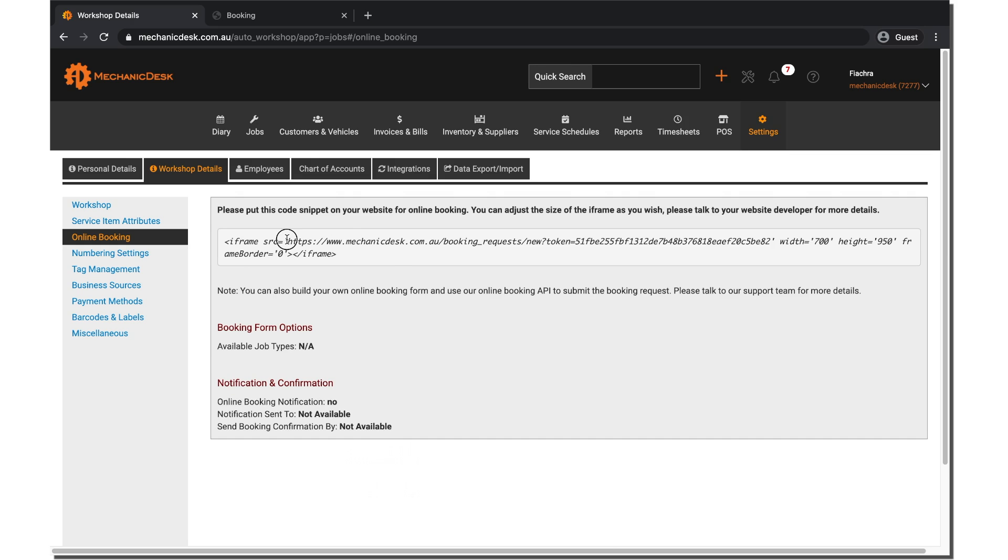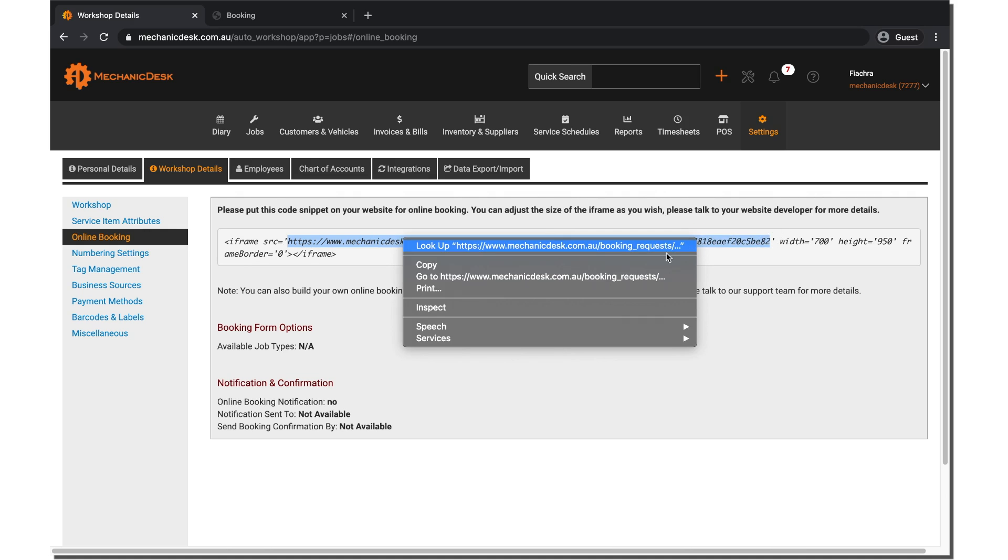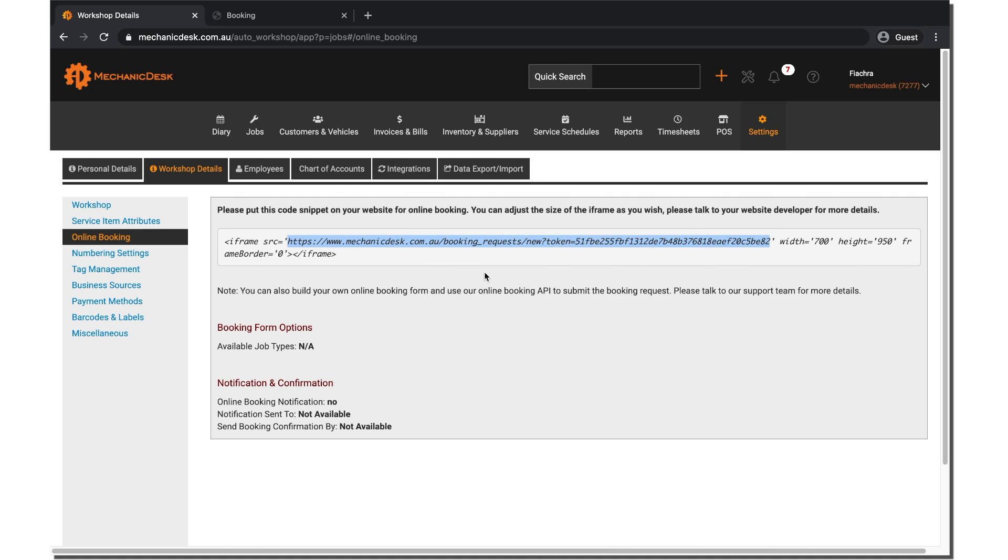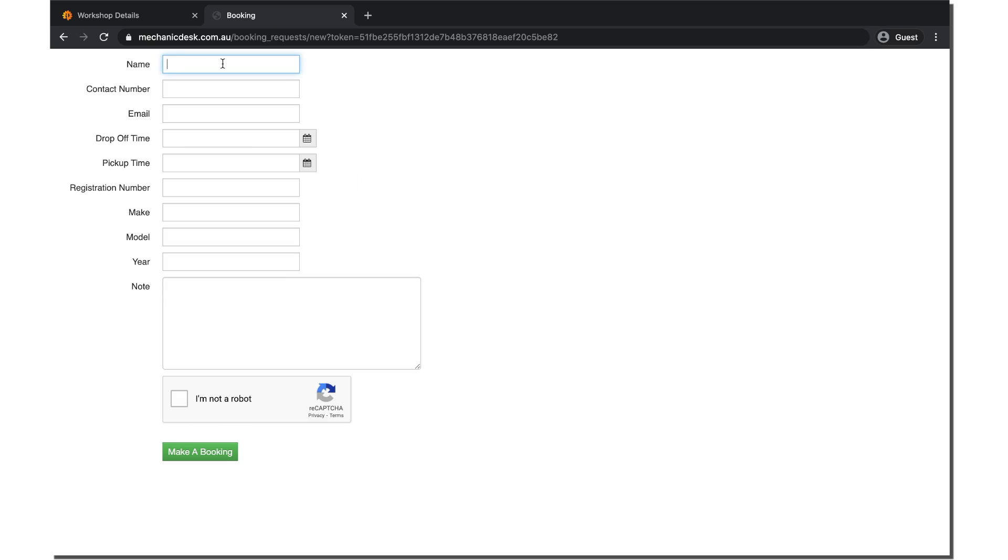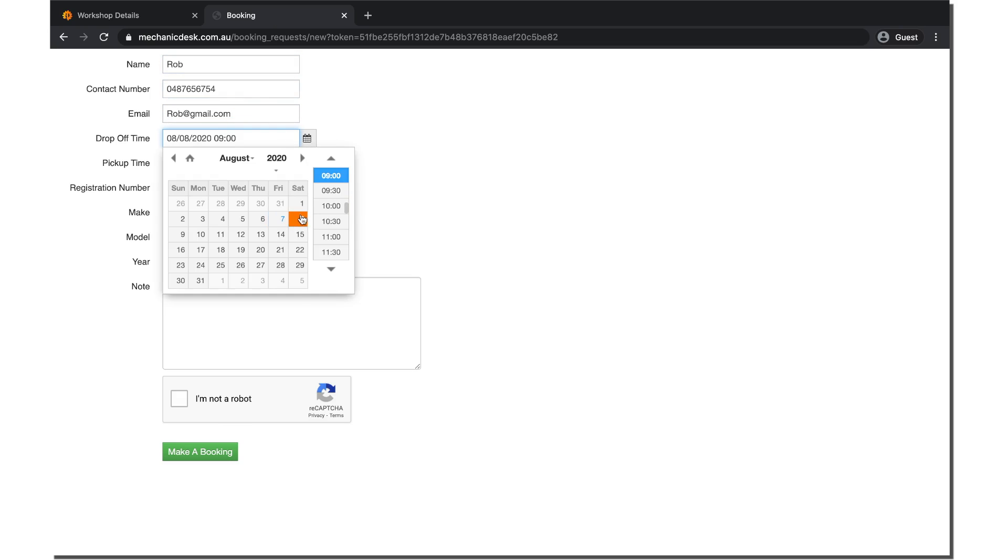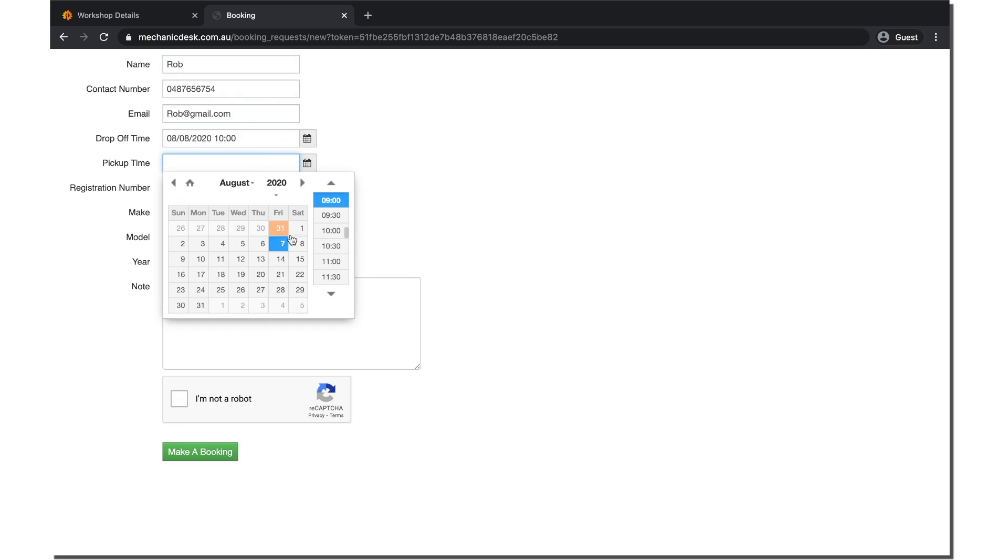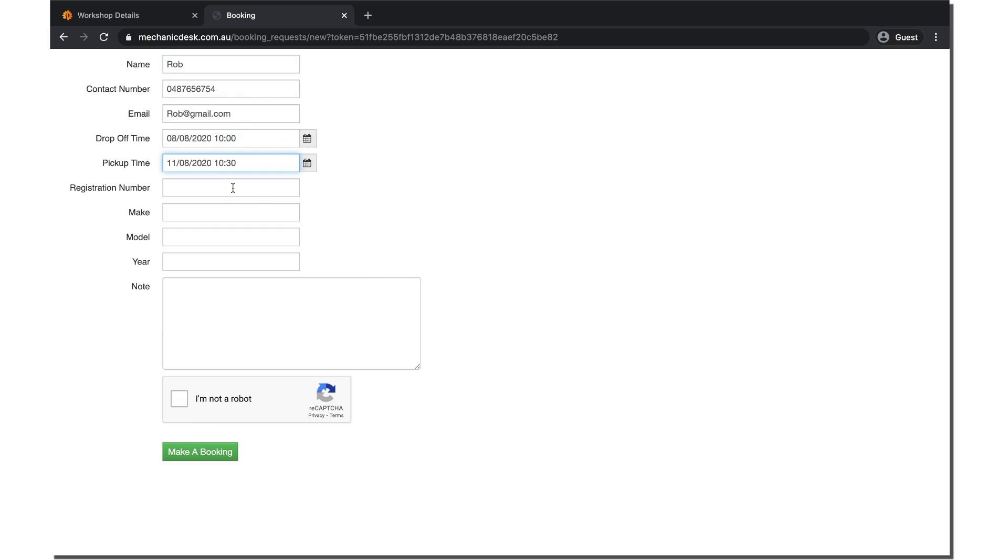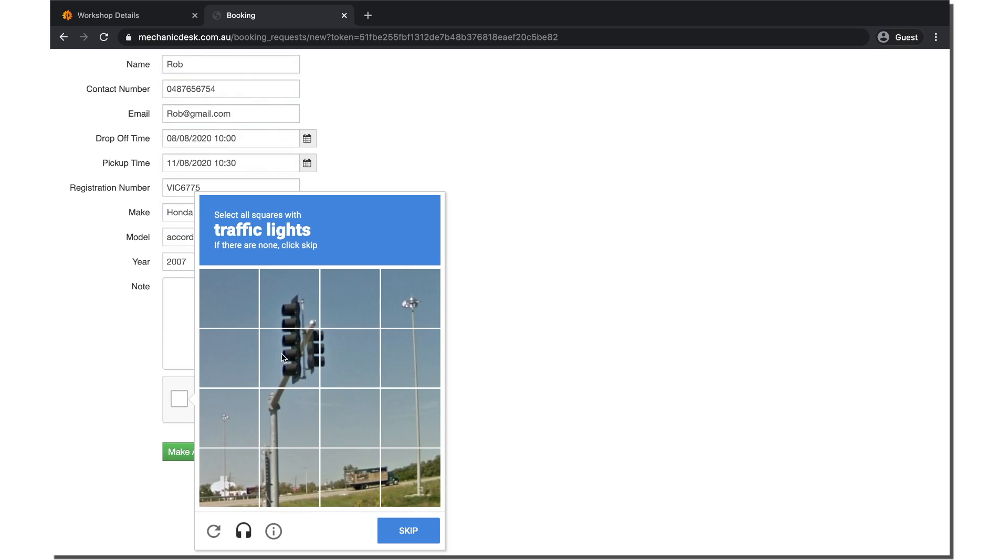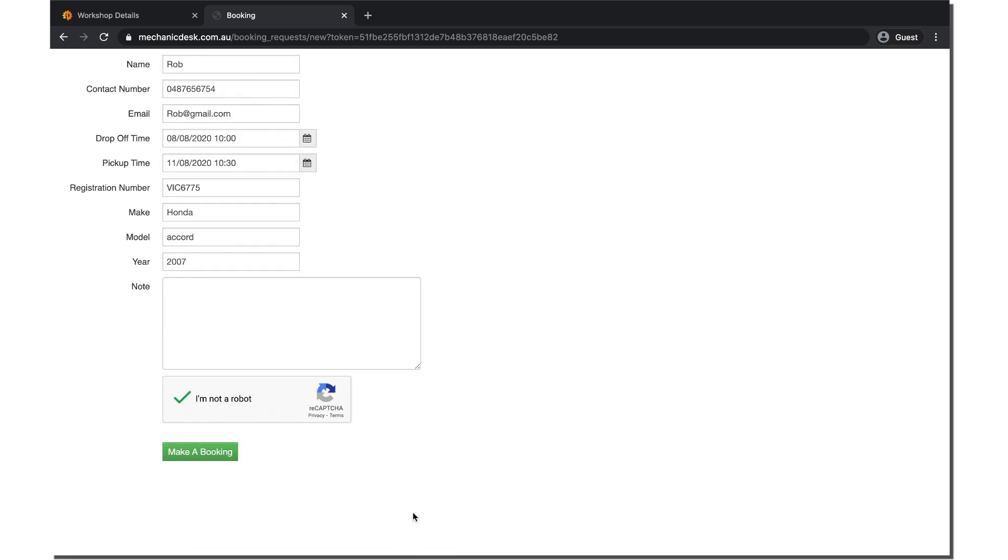Copy the snippet of code inside the quotation marks and paste it into your website and you will create an iframe as shown here. The customer can then fill in the form details and select the make a booking button to complete the process.